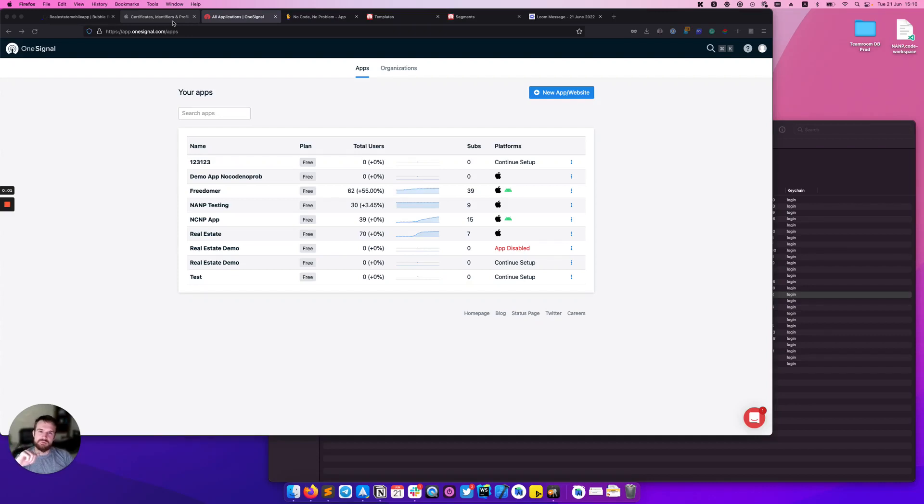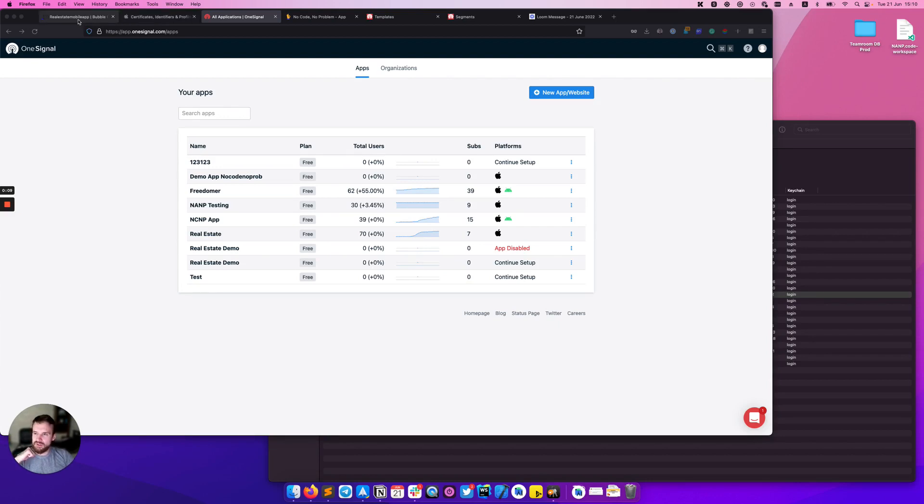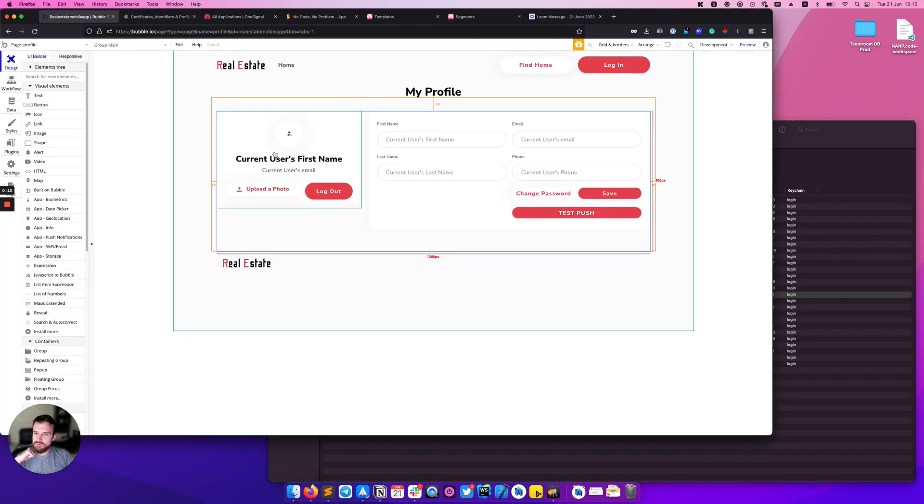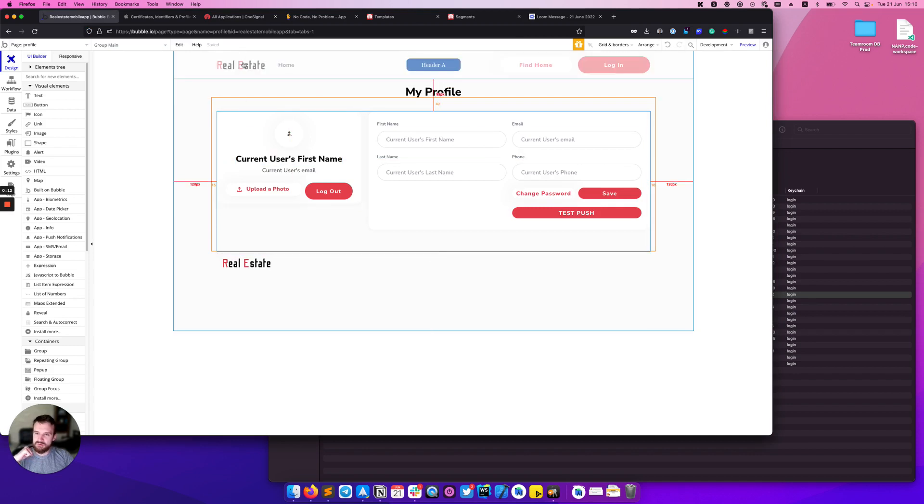Hi there, it's Roman from NoCodeNoProblem and today I want to show you how to set up OneSignal push notification in your Natively app. In this video we will try to add push notification in our real estate app.